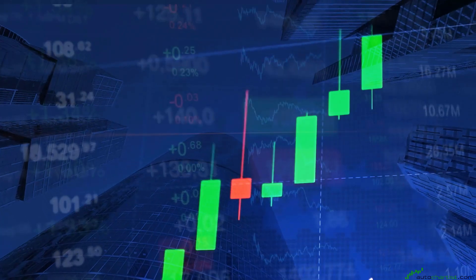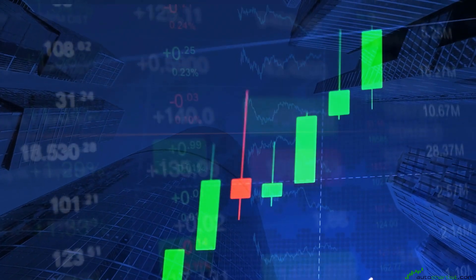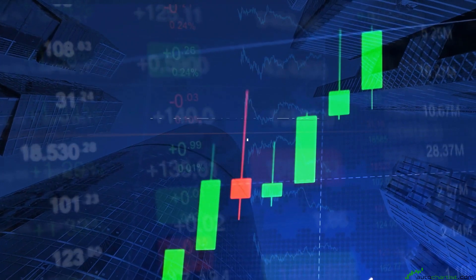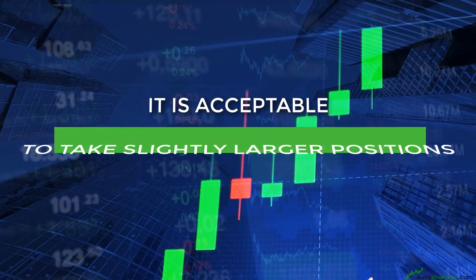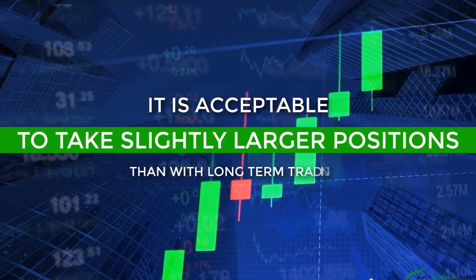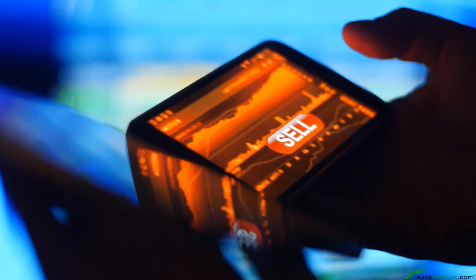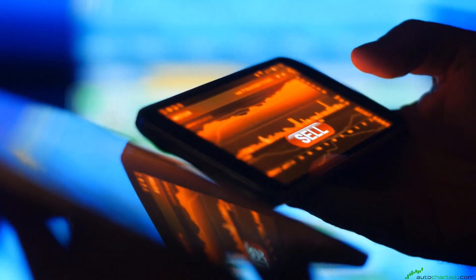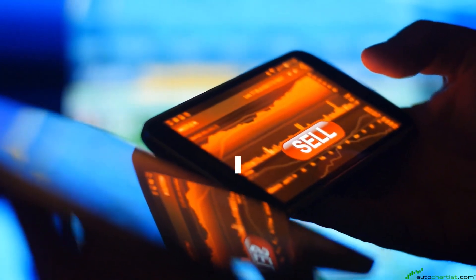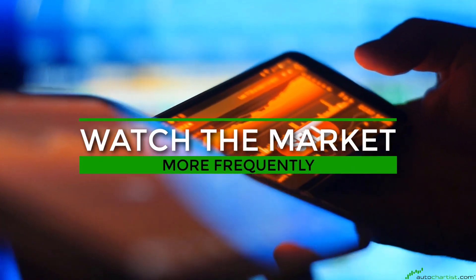With medium-term trading, there are more trading opportunities and it is acceptable to take slightly larger positions than with long-term trading. The disadvantage is that you can hit stop losses overnight and you will need to watch the market more frequently.